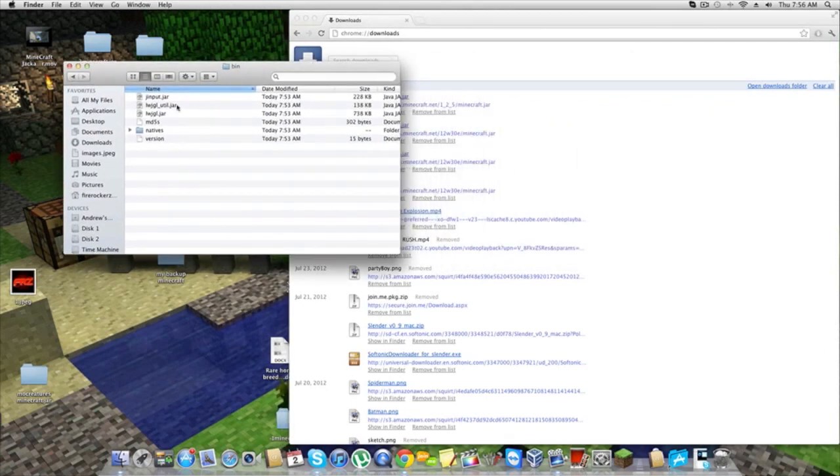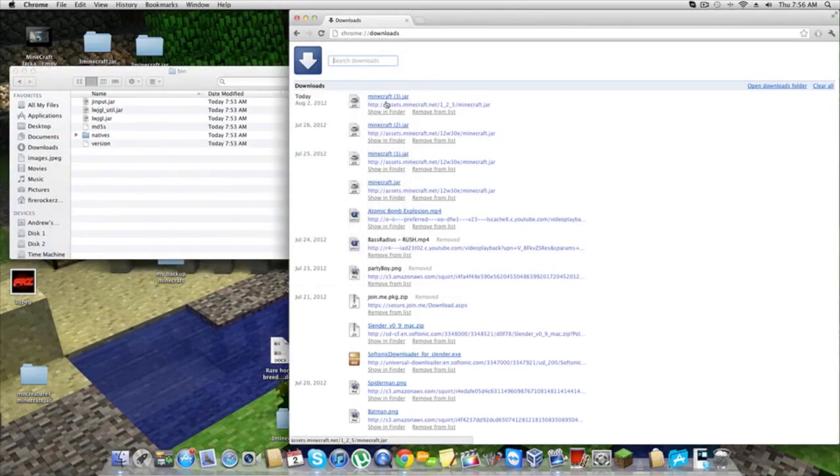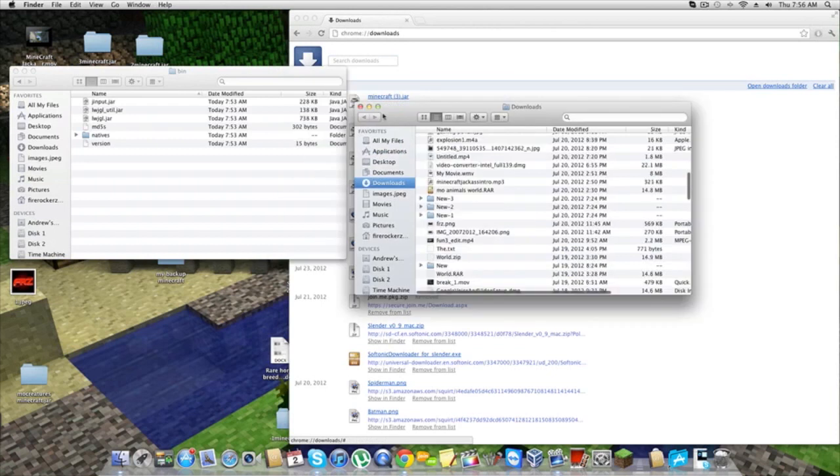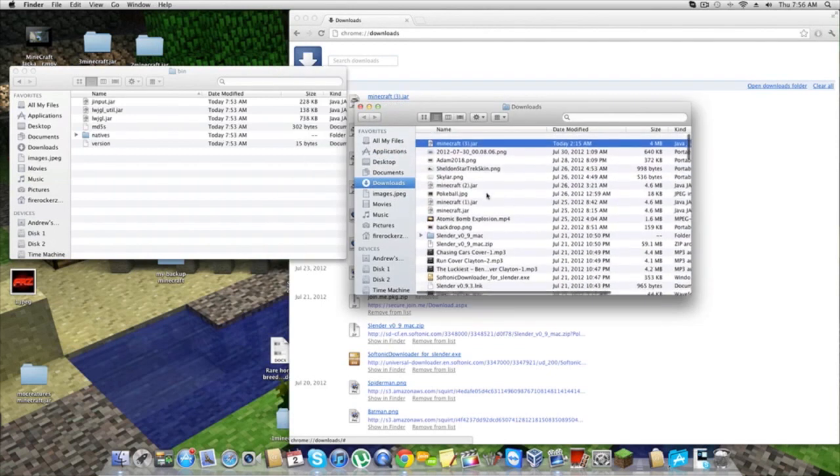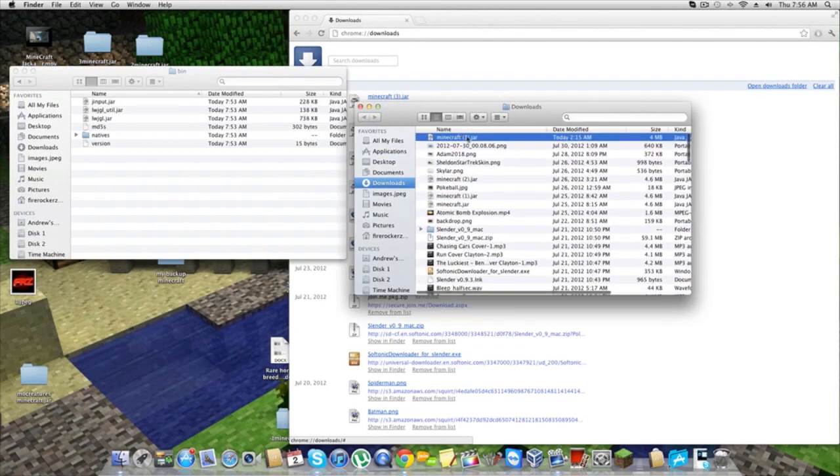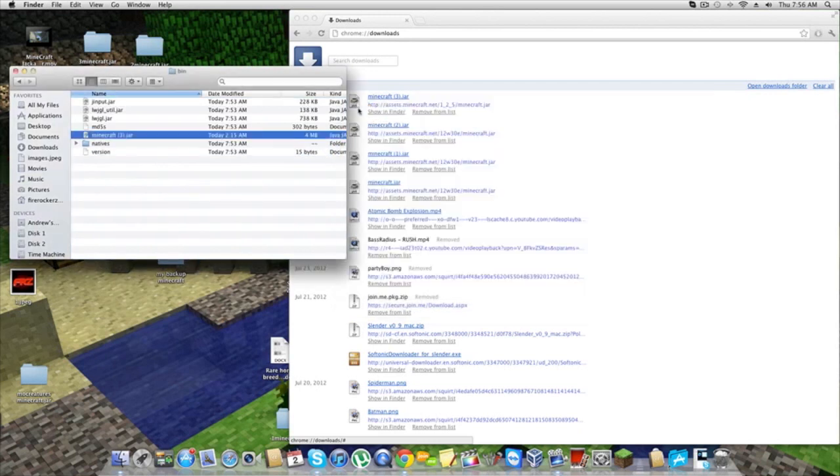You're going to drag it right in there where you just deleted it. So I got my Minecraft.jar file right here. It doesn't matter what it's called yet. I'm going to open it, find it, and drag it right over here to the folder.